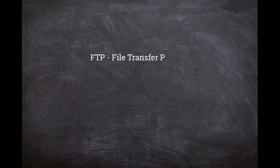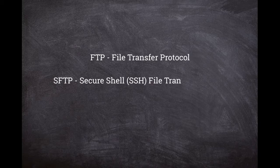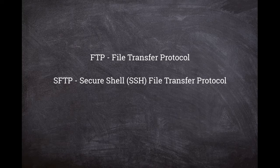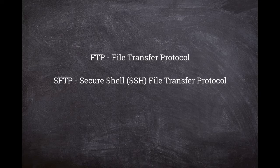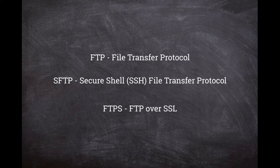FTP stands for file transfer protocol, while SFTP is SSH file transfer protocol, which is an extension of secure shell protocol. It involves encryption and is more secure. There is also FTPS, which is just FTP over SSL.